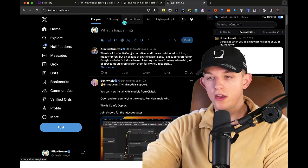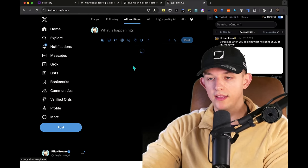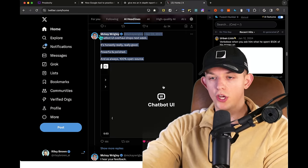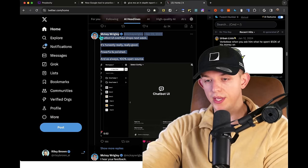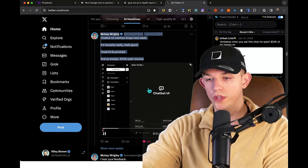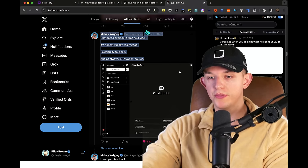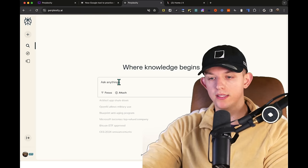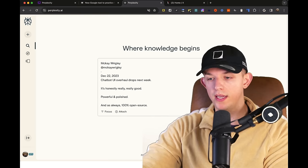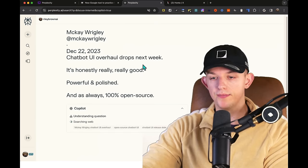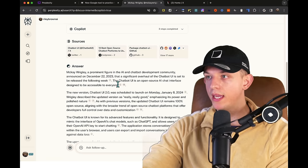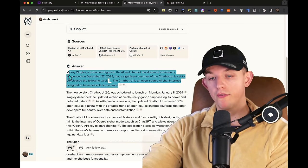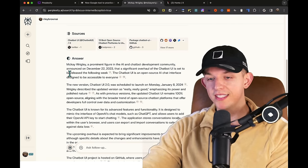So if we go to AI headlines, for example, and if we were to just copy this McKay Wrigley tweet here, where ChatUI, a tool that he's working on drops next week, and we go to Perplexity and drop it in, we can paste it like this. It'll literally tell me everything I need to know about this software. Look at this.